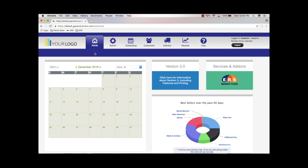Welcome back. Thanks for joining us for another ERS tutorial. Today we're going to look at using the responsive builder to build a web page and add content to a page. You should already have some pages created — if not, there's another tutorial that covers that. There are three steps to building a site in ERS: number one, create the web page or pages; number two, tell the system where the pages live; and the third step is adding content to those pages, which is what we're covering today.